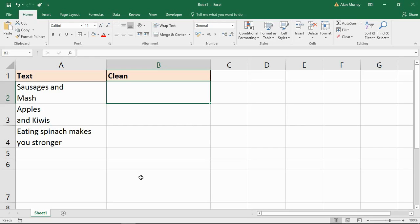Now the CLEAN function — the job of this one is to remove non-printable characters from a cell. This can be very useful. It cannot remove every type of non-printable character; there are some web characters that it struggles with, but it can handle a lot.